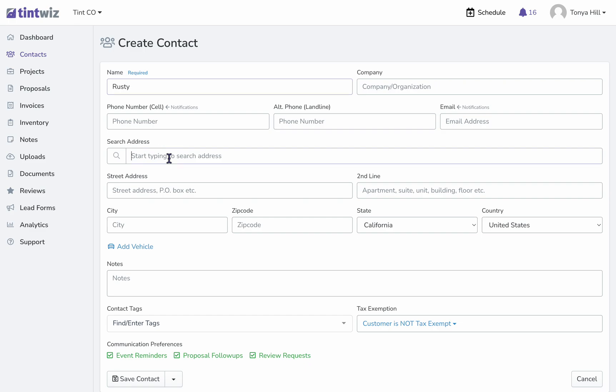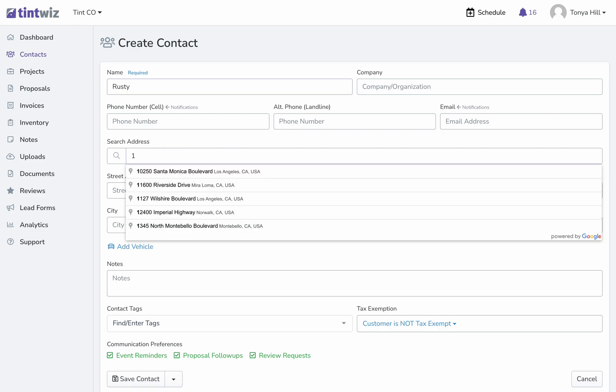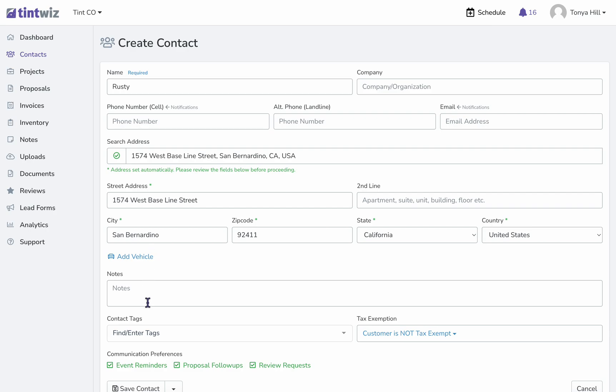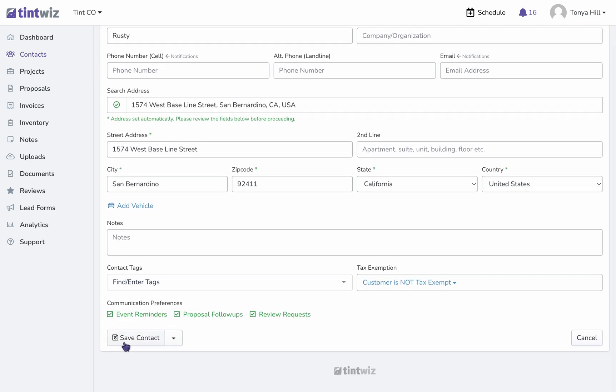You can start typing in the client's address. It will auto-populate with addresses that match. Choose the one that's correct, and then you can save contact or use this drop down and select the type of project that you'd like to create.